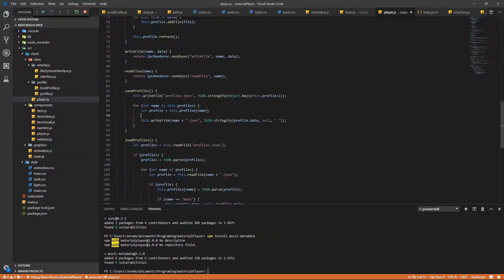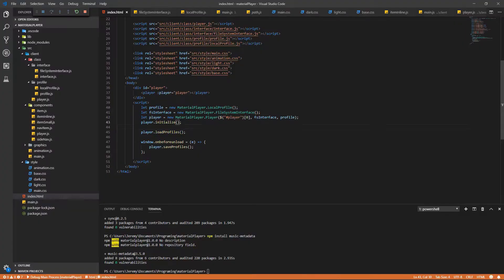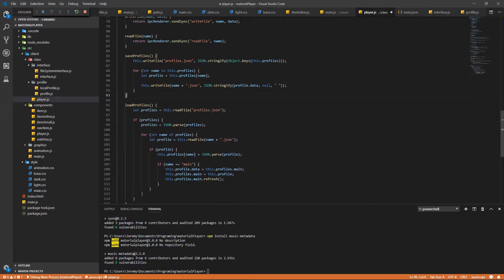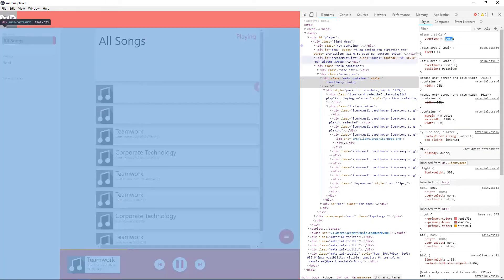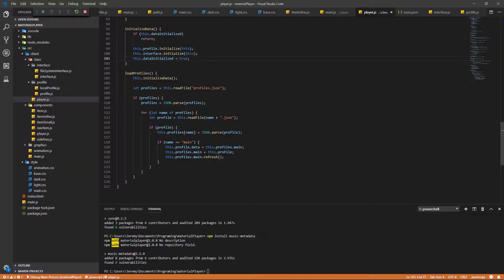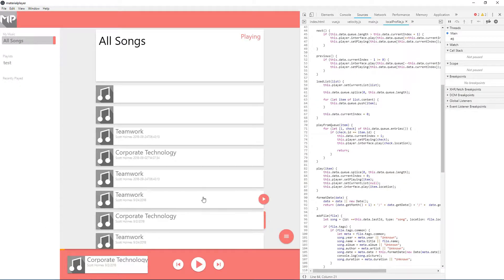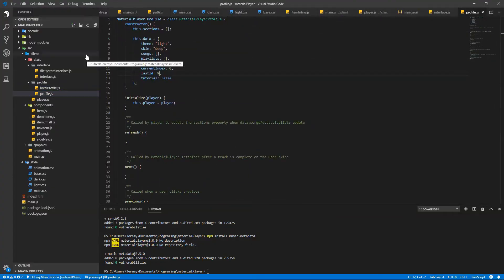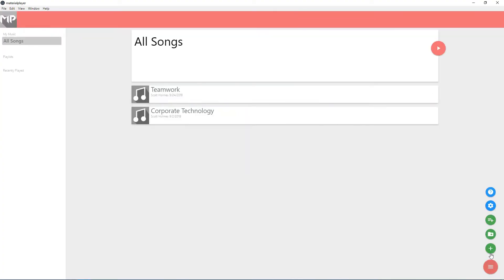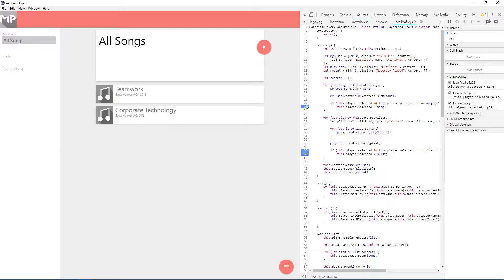Right now I'm adding the ability to import music. A nice feature in Electron lets me open a dialog, allowing the user to select a file or folder to import from. Once I have a list of the files,